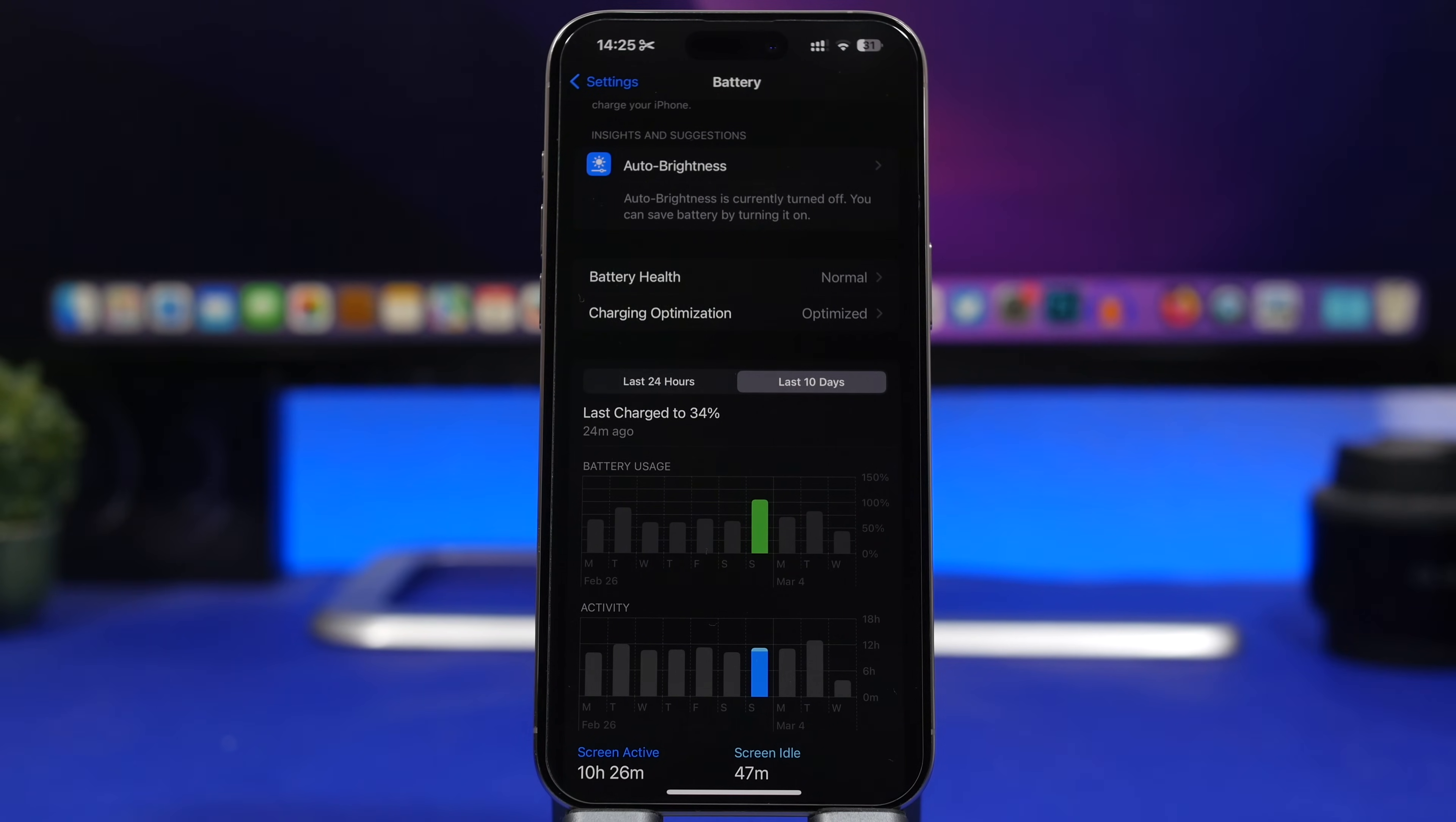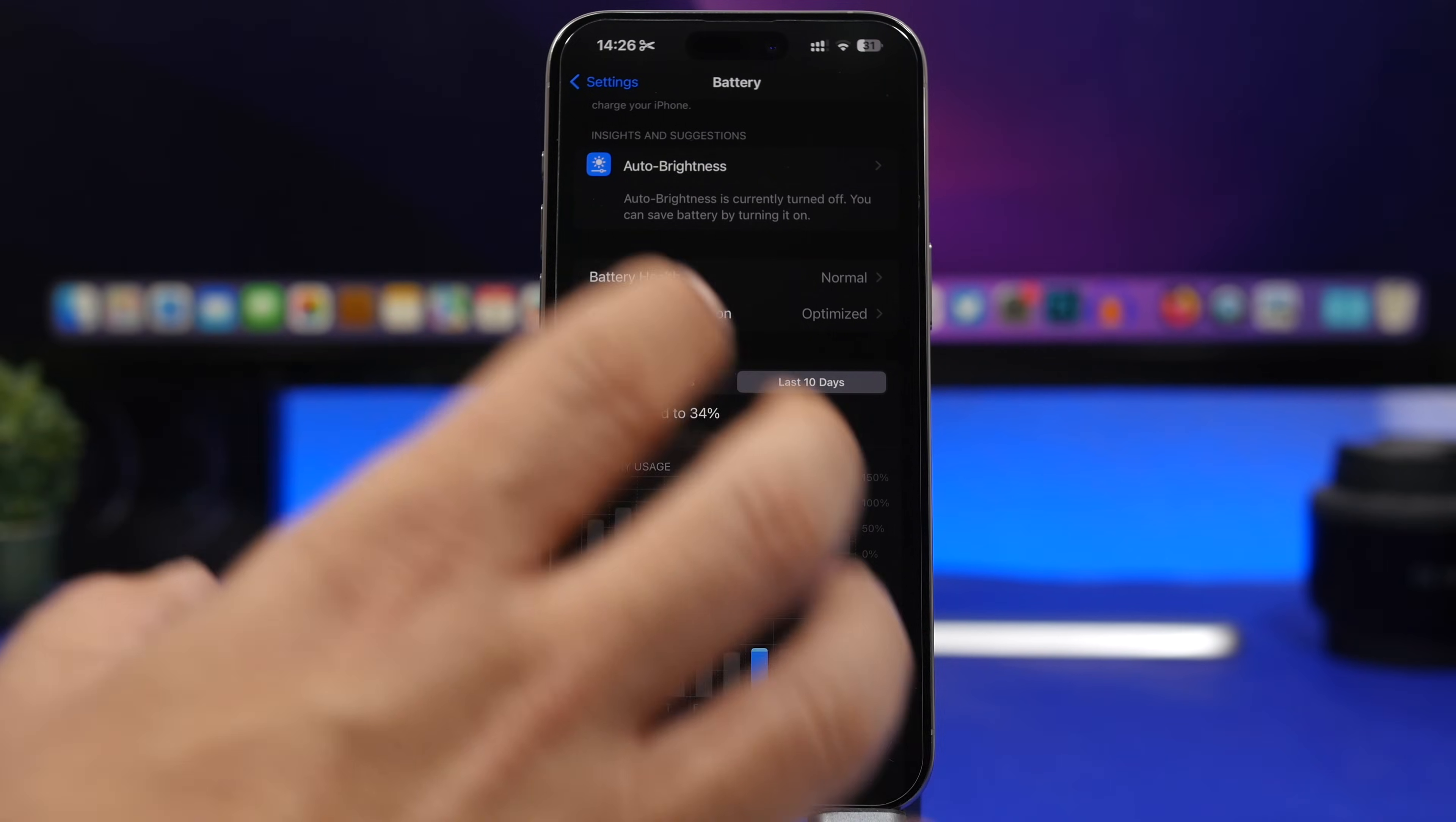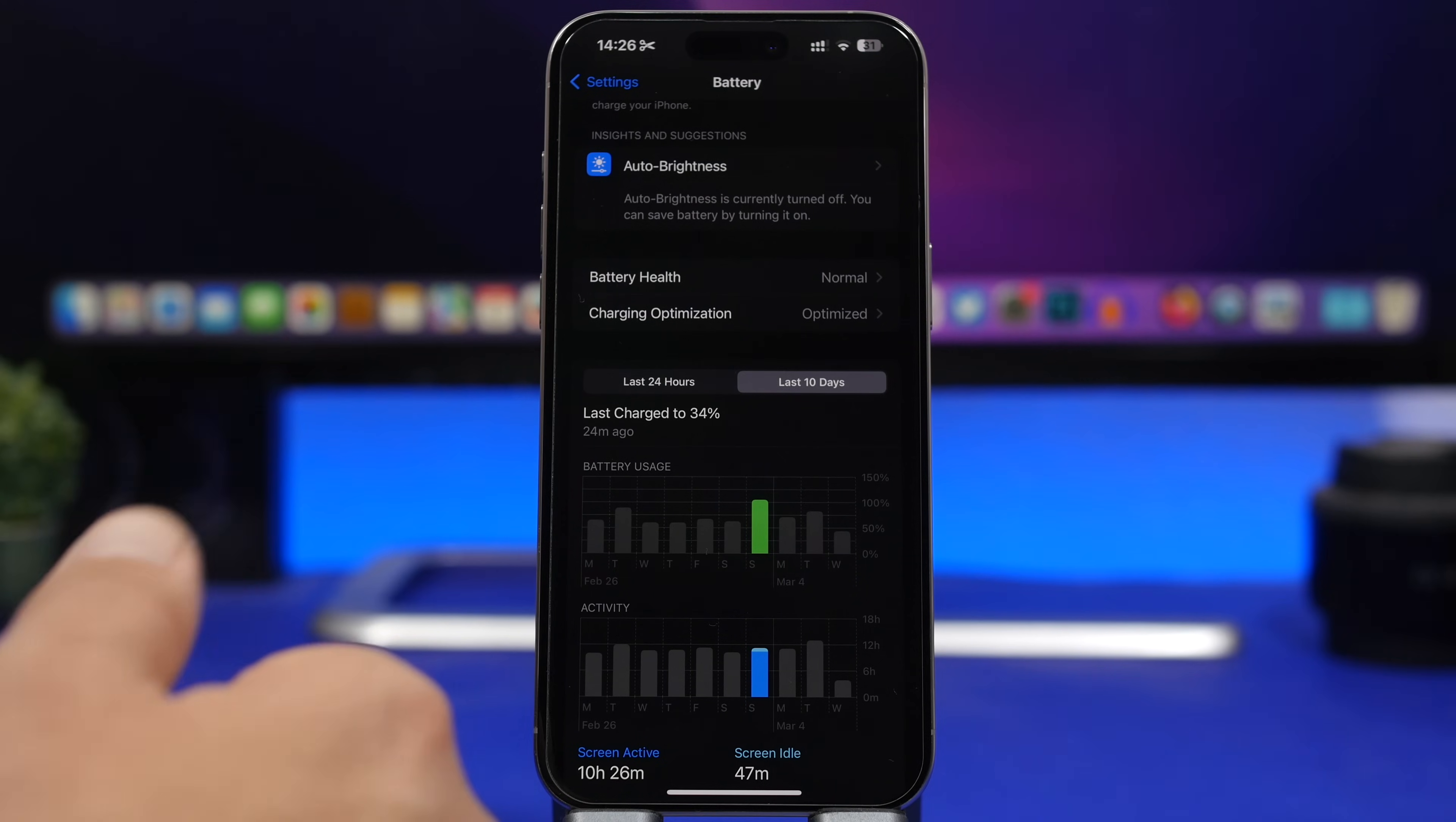Hey what's going on everyone, this is Ariviews back with another video and today we're talking about iOS 17.4 and specifically battery life on 17.4. Now in my experience using this software on a daily basis since beta 1, the battery life has actually been quite good, especially on the last beta and the RC version.